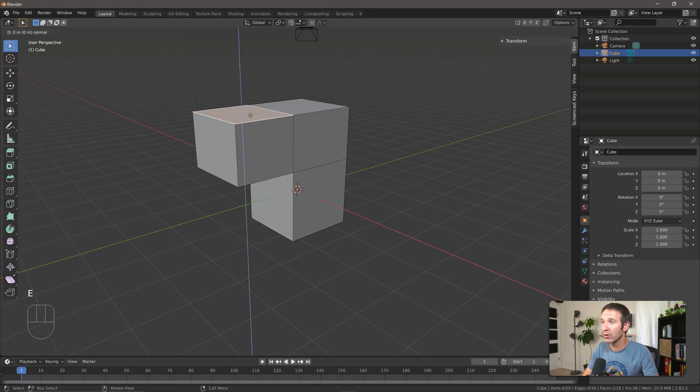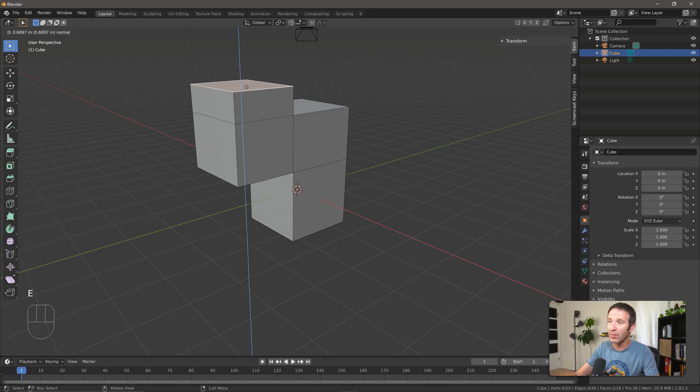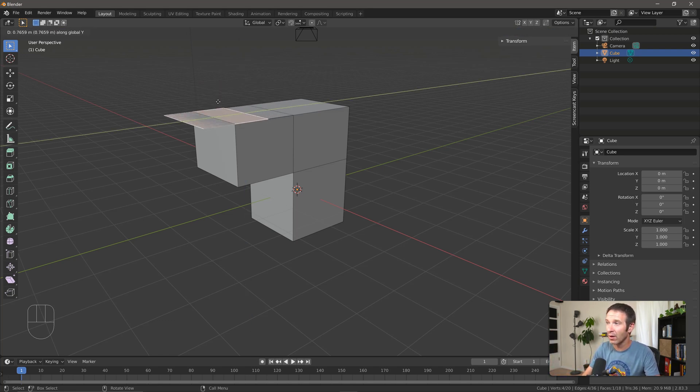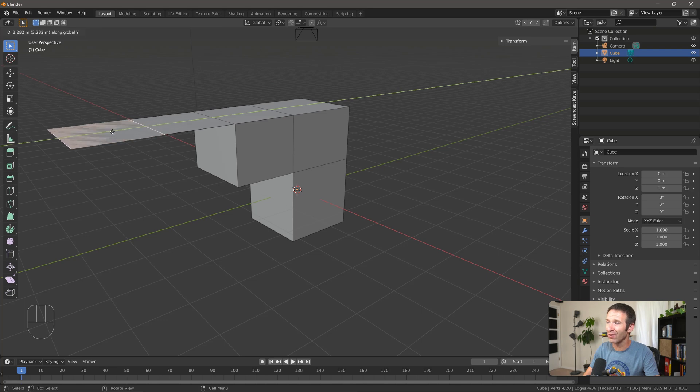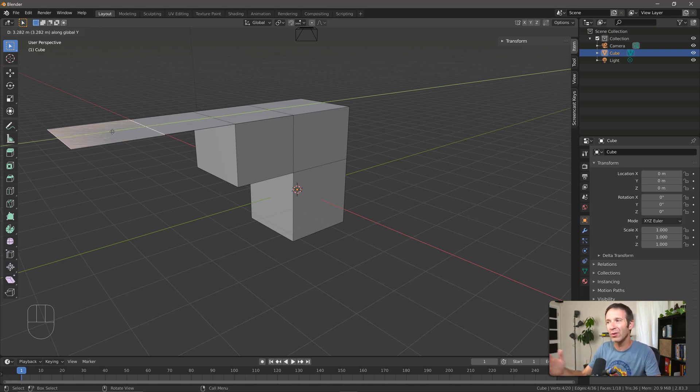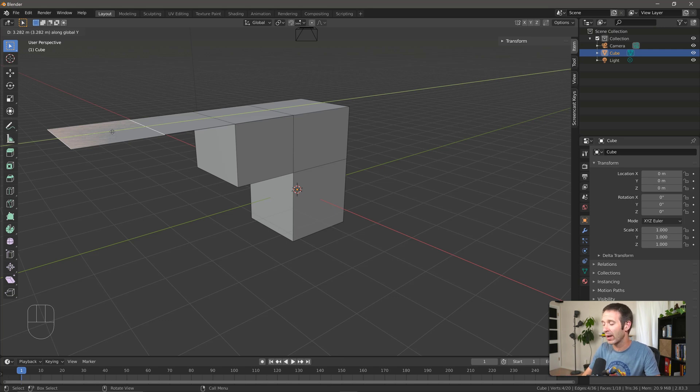say for example I want to extrude this, but I don't want to go perpendicular. Maybe I want to go in the Y direction. I can extrude in the Y direction like so. Now this causes lots of problems and you can see there's something weird going on, so we typically don't do that right away.